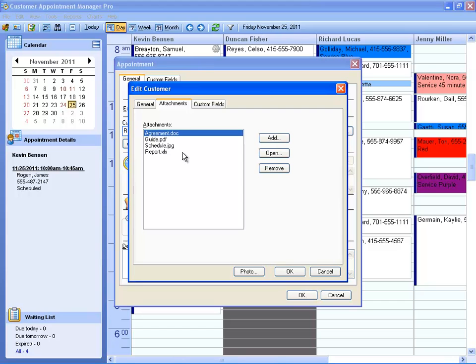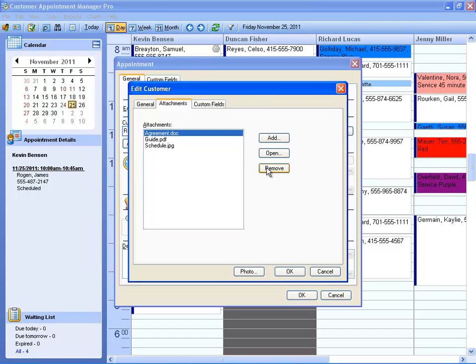If you want to remove an attachment, just click on the attachment you want to remove and select Remove. It doesn't permanently delete this file; it just removes it from this customer's record.